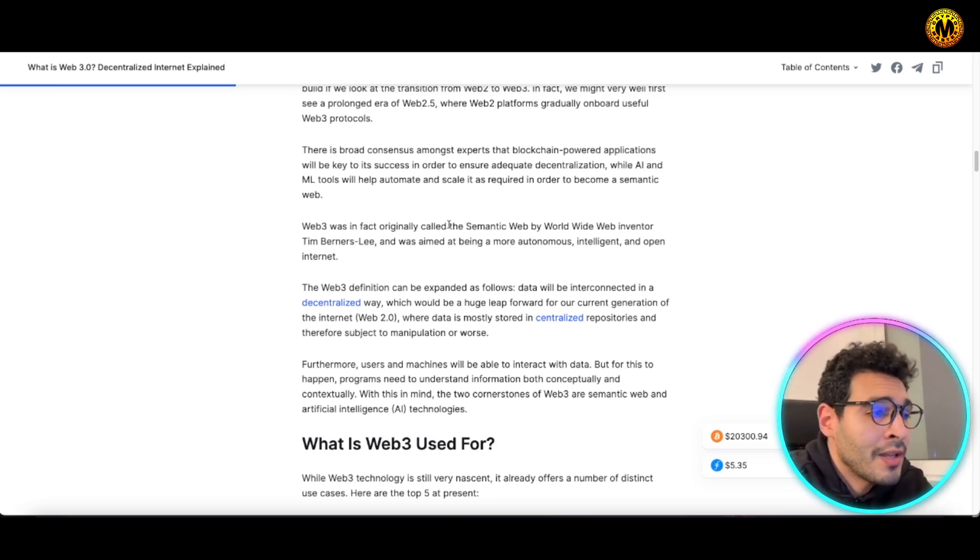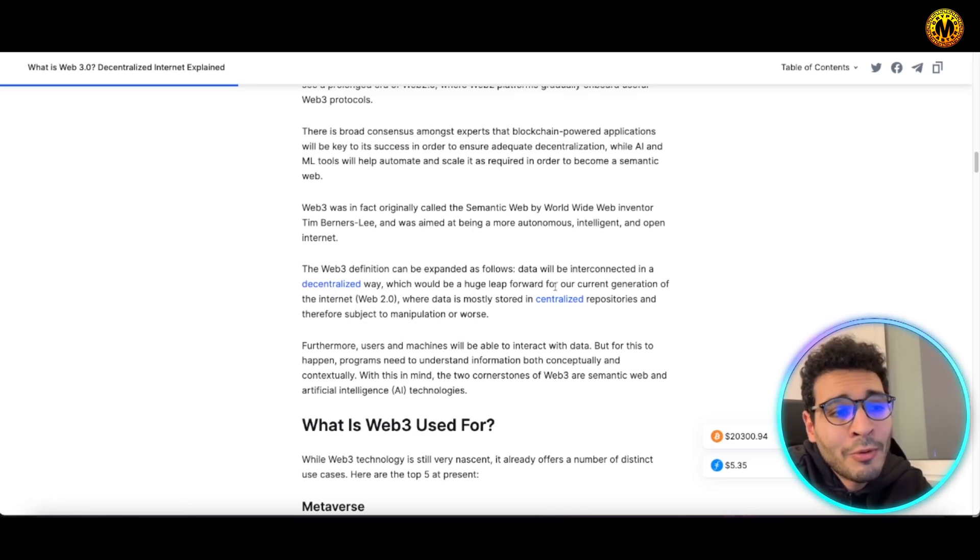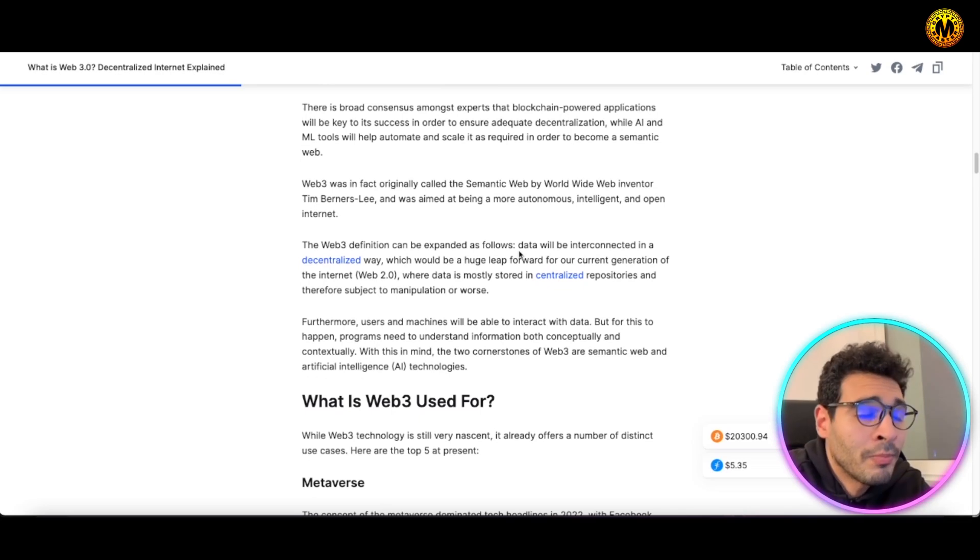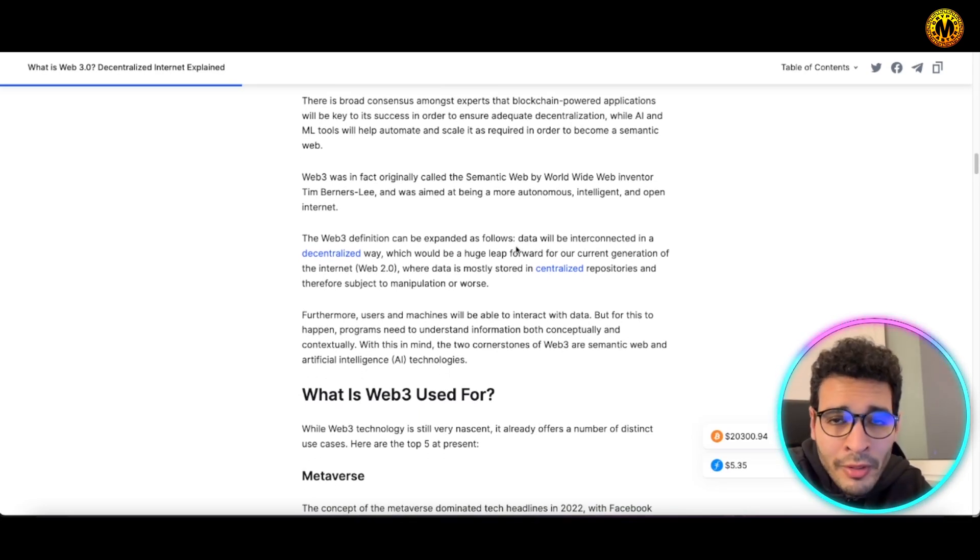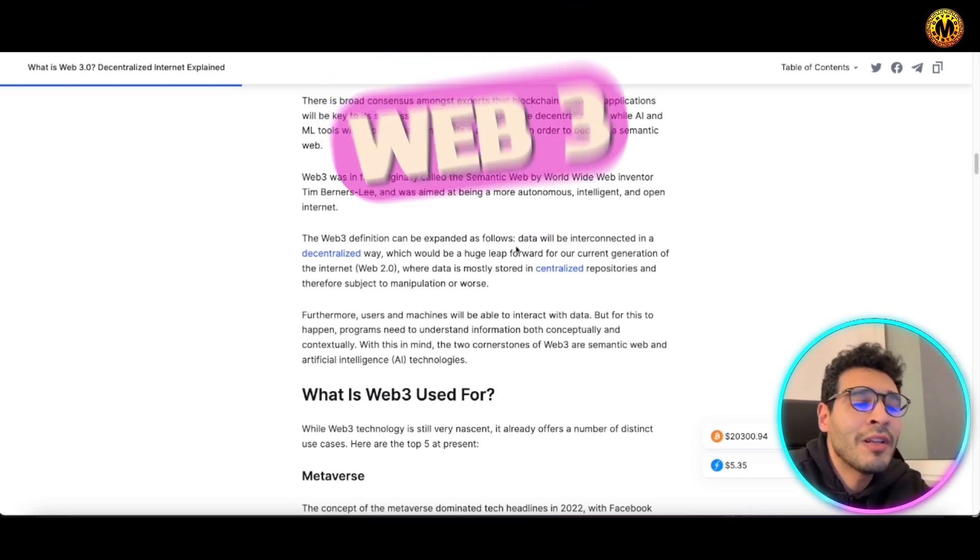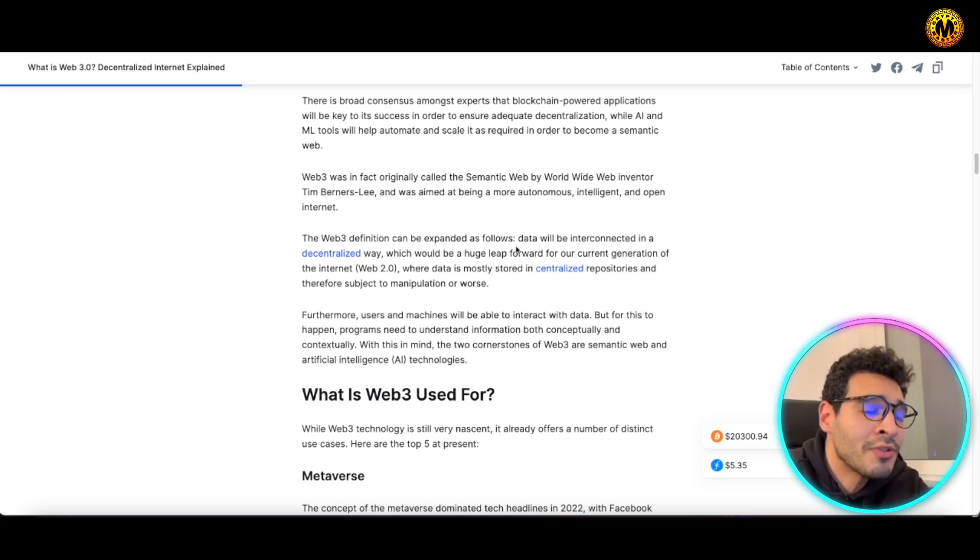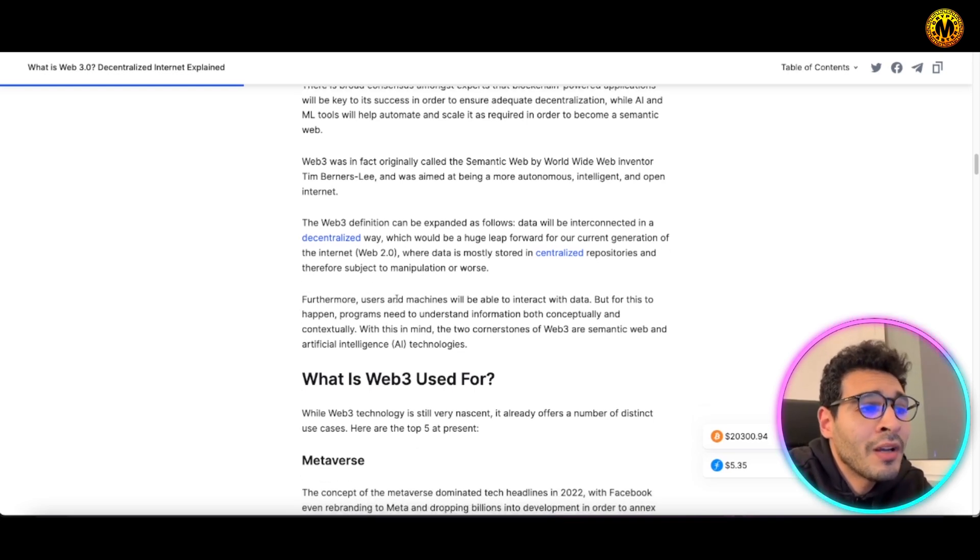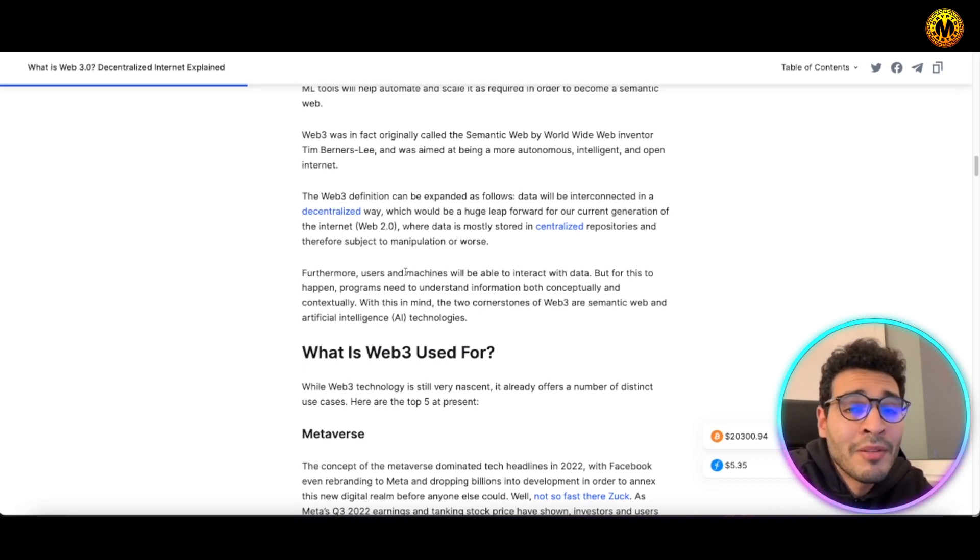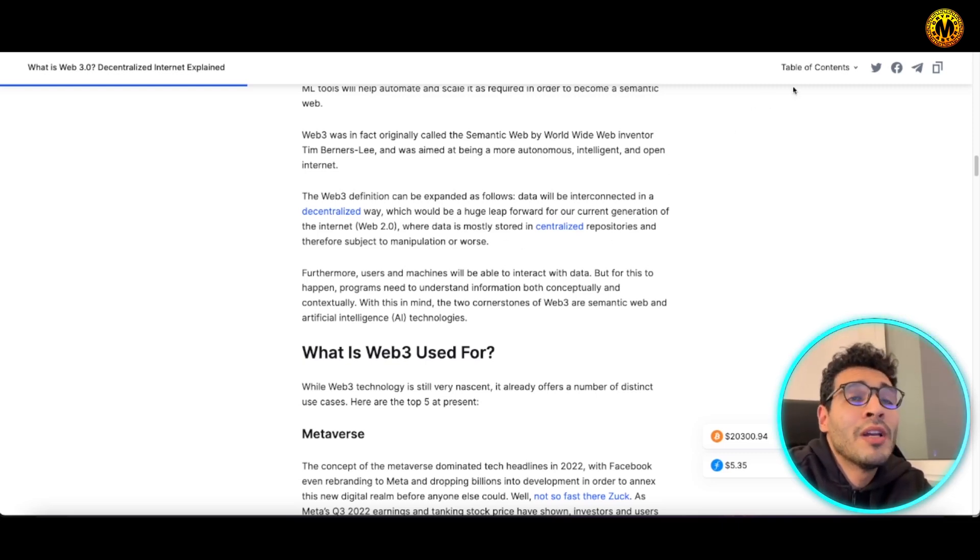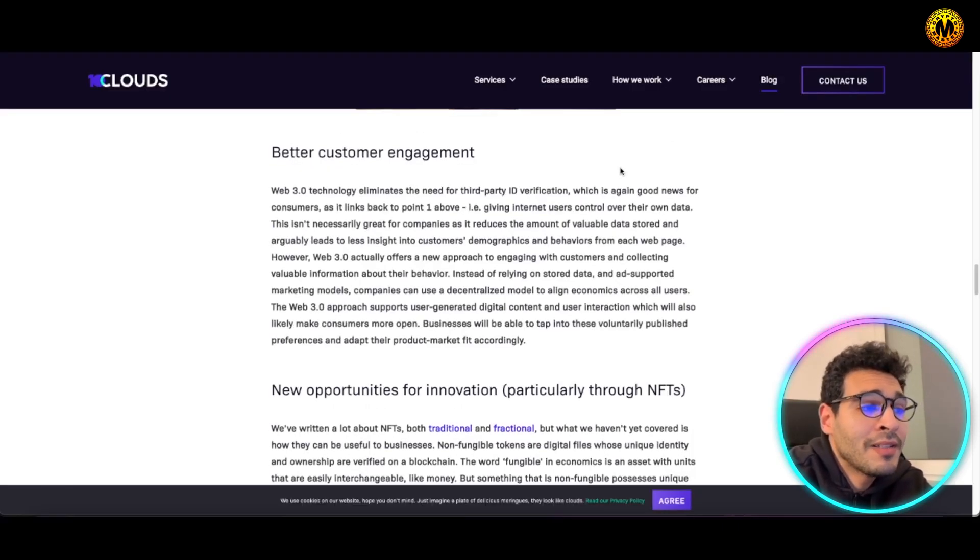The definition can be expanded as following: it can be interconnected in a decentralized way, which could be a huge leap forward to the current generation of the internet which is Web 2.0. Web 2.0 usually stores all the data on centralized storage, but Web3 will have it in a decentralized way scattered all over the place by all users. That's the power of Web3, and that's why all the machine learning, all the AI technology, all the emerging technologies have to utilize Web3 to the maximum opportunity for them to grow.